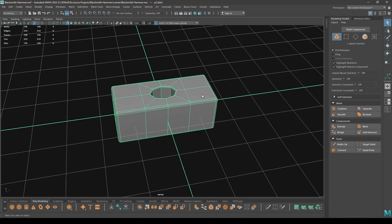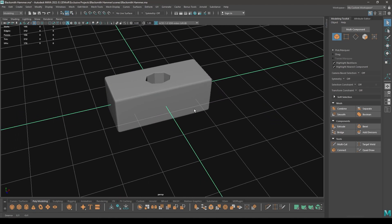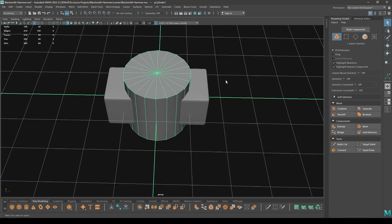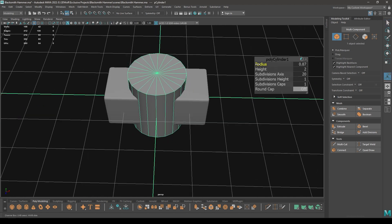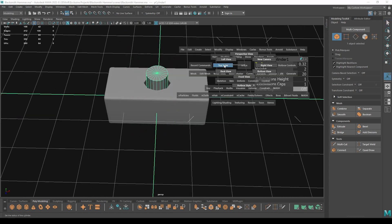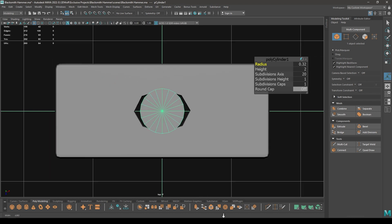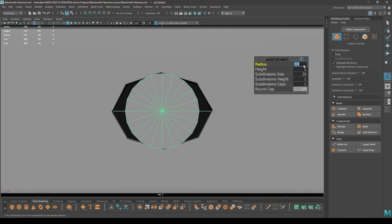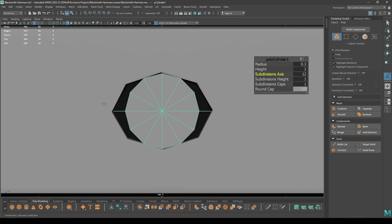Now we need to create a handle for this hammer, so take a new cylinder and decrease its radius. Go to top view.